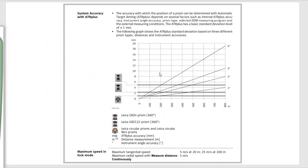Here's a schematic showing different angular accuracies over certain distances. A lot of people ask how much more accurate a one-second instrument is compared to three-second or five-second. At roughly 300 meters — about a thousand feet — you start seeing that a three-second instrument is quite a bit more accurate than a five-second. The round prism has one-millimeter accuracy, and the GRZ122 is two millimeters. This is a really interesting schematic that shows the accuracy of your instrument over certain distances.